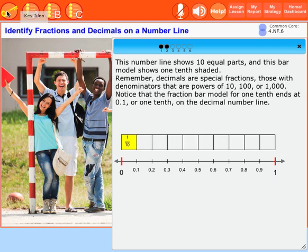This number line shows ten equal parts, and this bar model shows one-tenth shaded. Remember, decimals are special fractions — those with denominators that are powers of ten, one hundred, or one thousand.